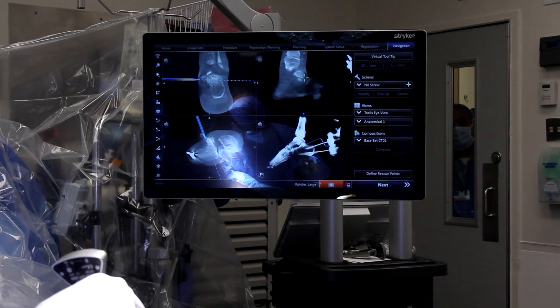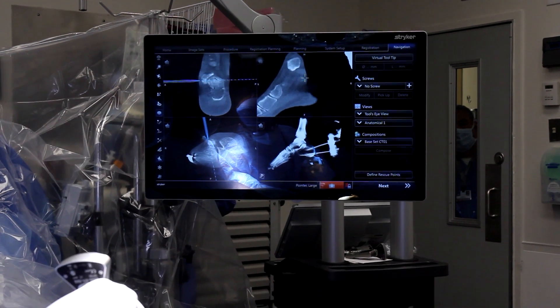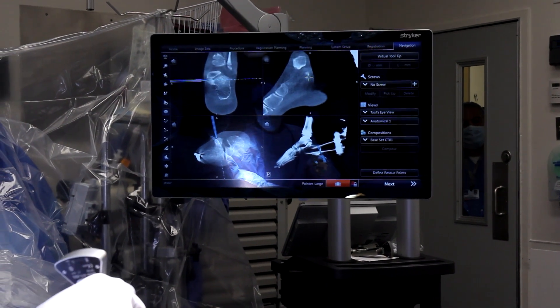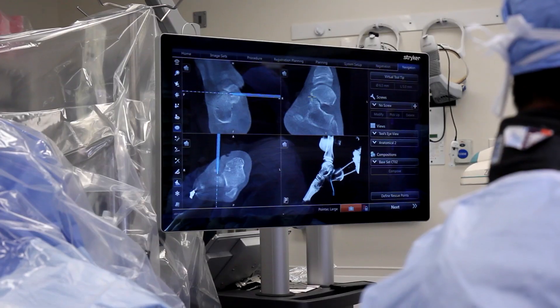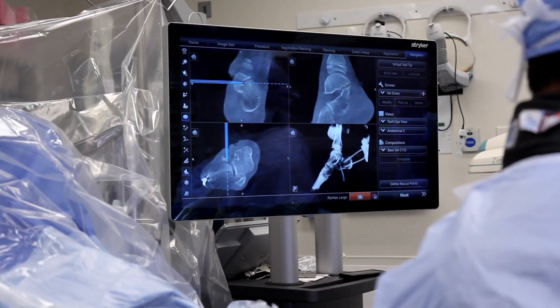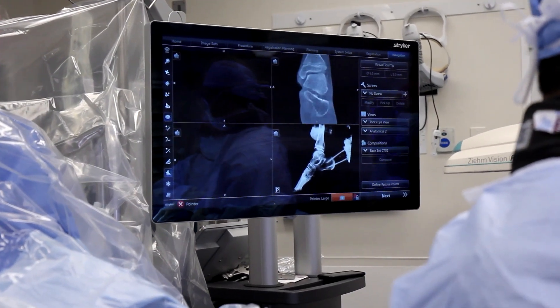I liken it to using GPS in your car instead of a printed-out list of directions — it's updated in real time and gives us really good feedback as to how we're doing the surgery and if there's anything else to be done.